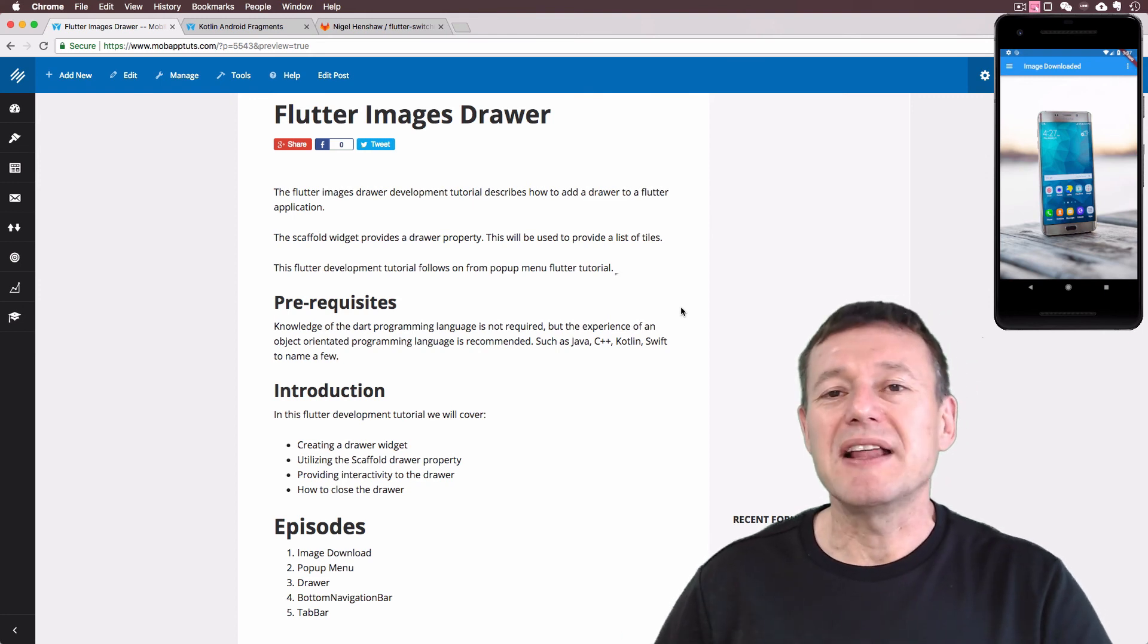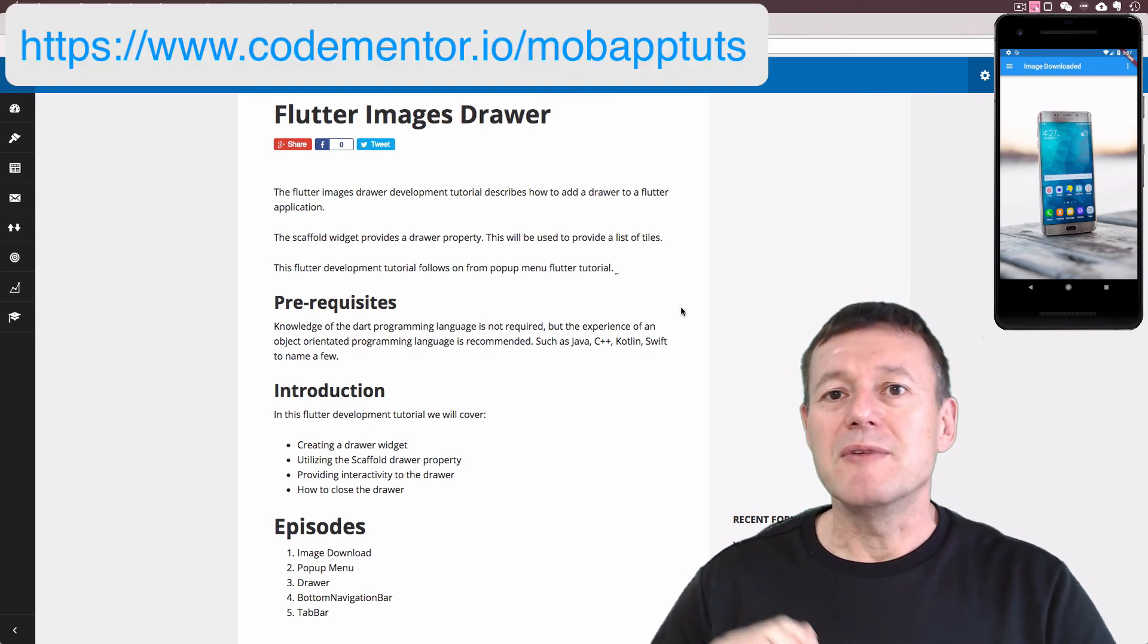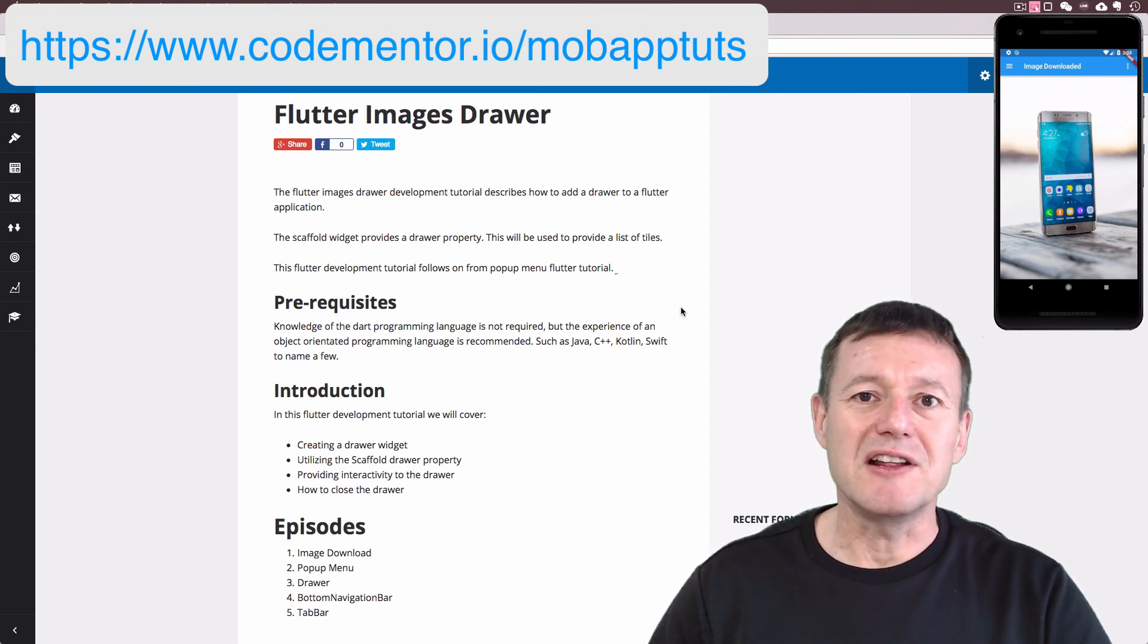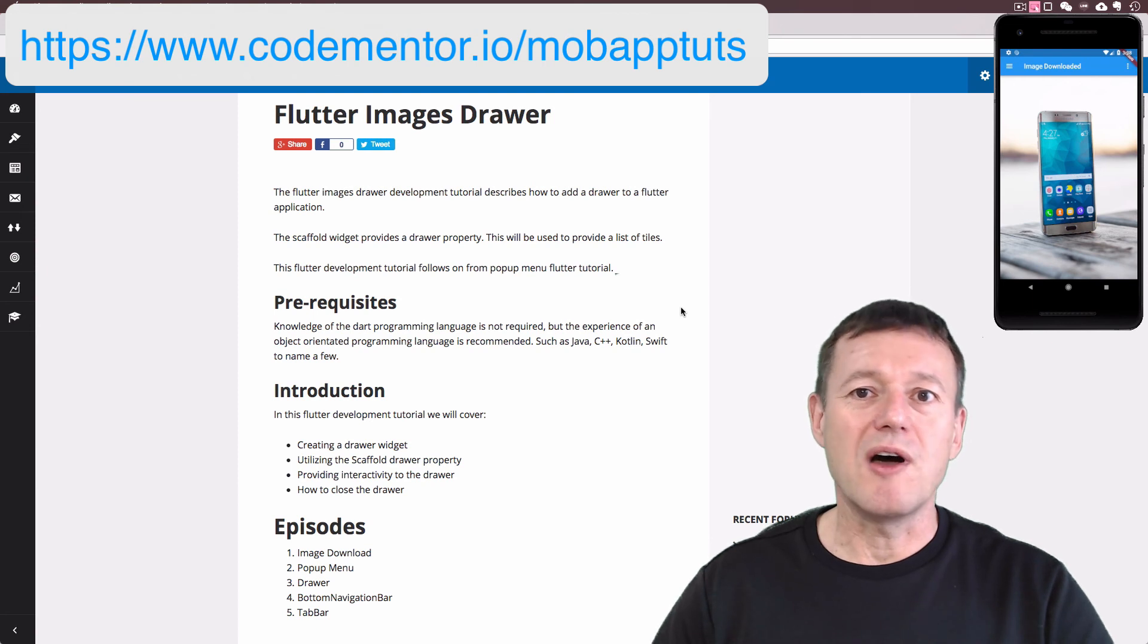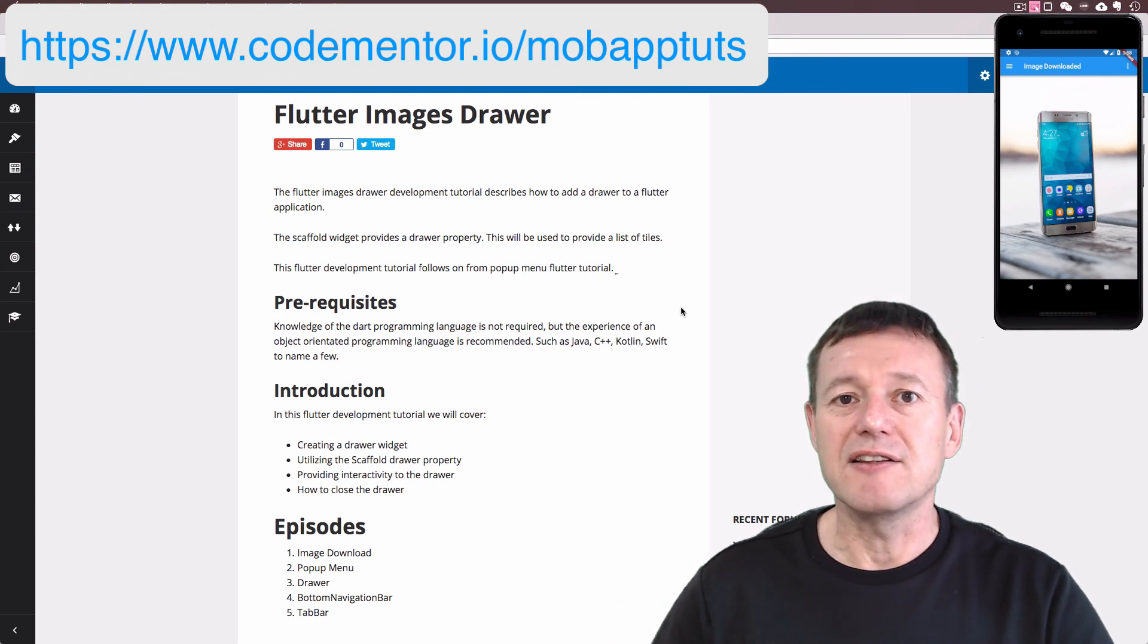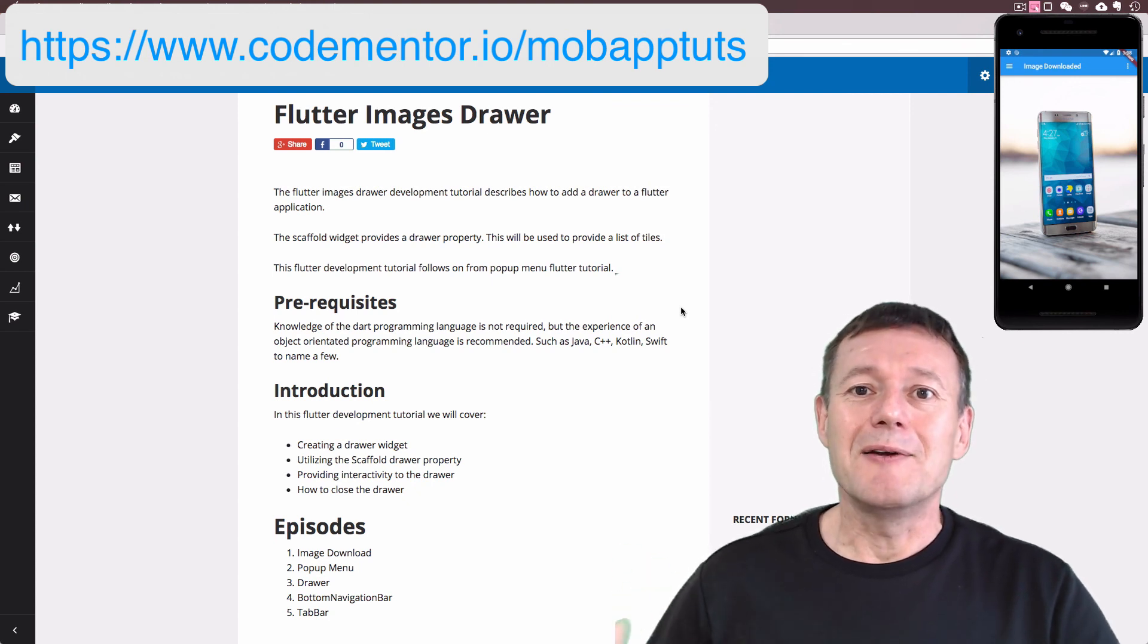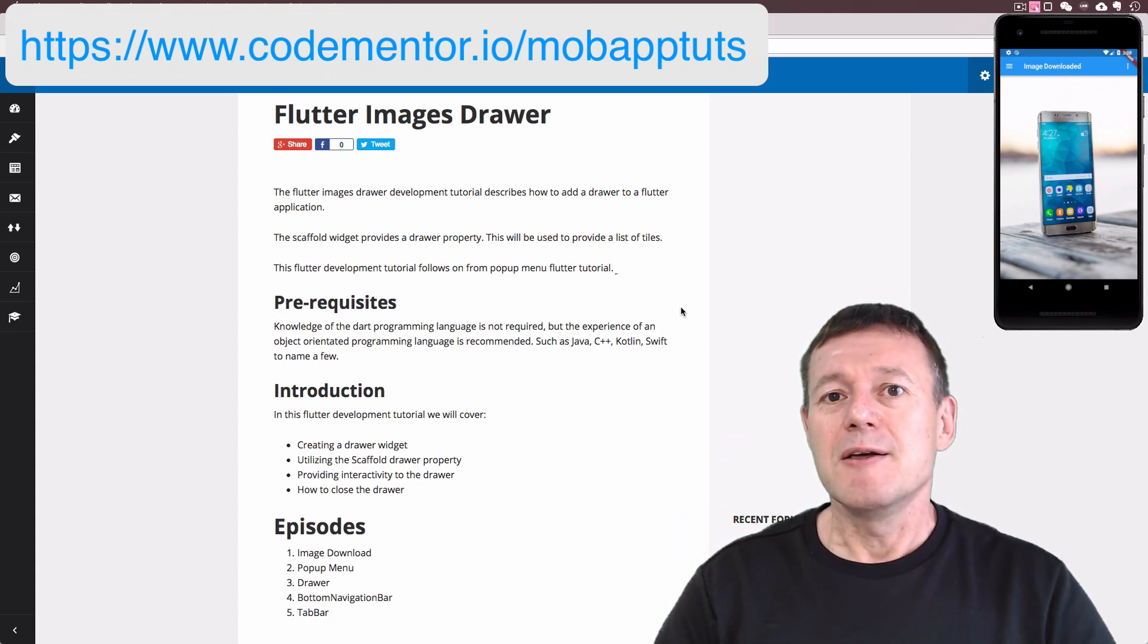Anyway, so that completes this Flutter development tutorial. If you do have any questions, please note my time is extremely limited and I don't really look at the questions posted to YouTube. If you do desperately require my time, I do provide paid consultancy services to CodeMentor just to help sustain this YouTube channel. So if you do require help, you can contact me on CodeMentor above. There will be a link there.